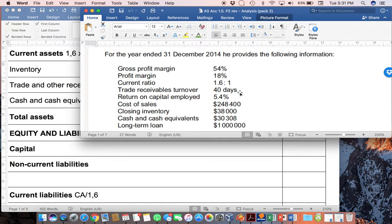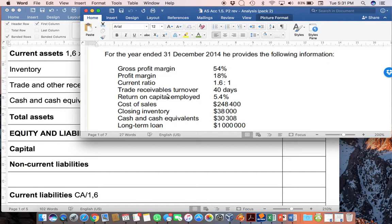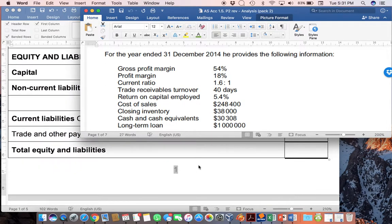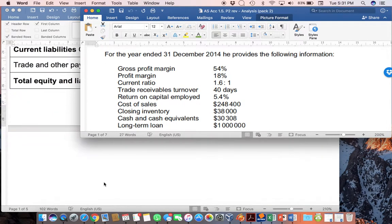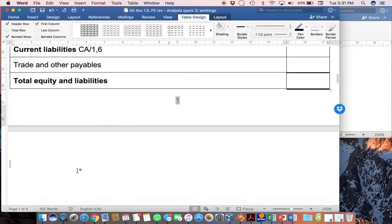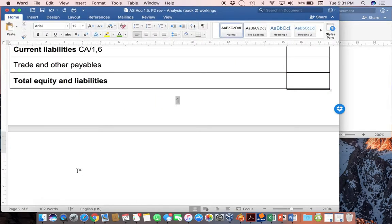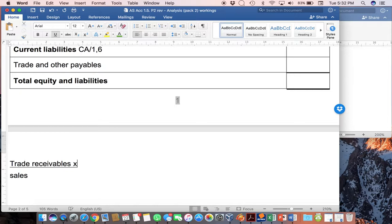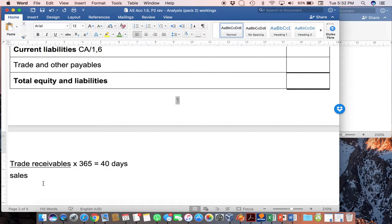Trade receivables turnover is given as 40 days. Now, this one is a little bit more complicated. Trade receivables includes both your receivables and your sales. And we don't know yet which one of these is actually going to be the one that we are given. The easiest here is probably to actually write out the entire formula, which would be my trade receivables divided by my total sales. And then if I take all of that and I say times 365, that will give me 40 days.